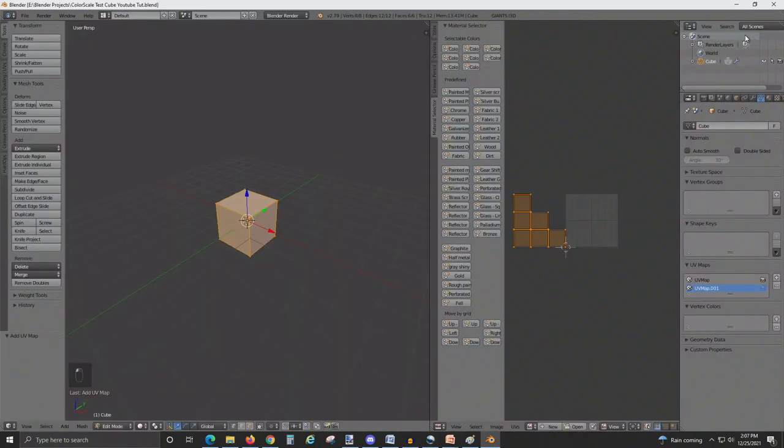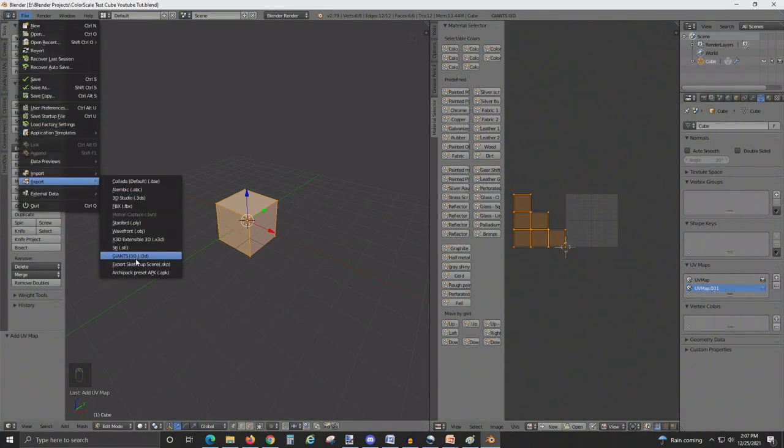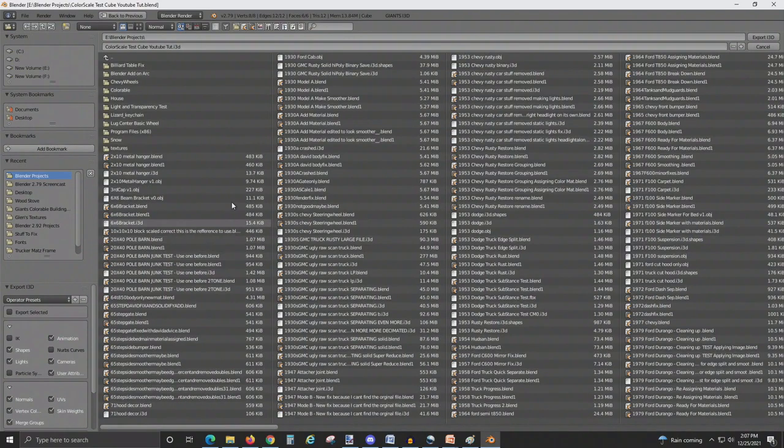Now you're going to export as an i3D. Again, save it somewhere where you're going to remember where it is and remember the name.